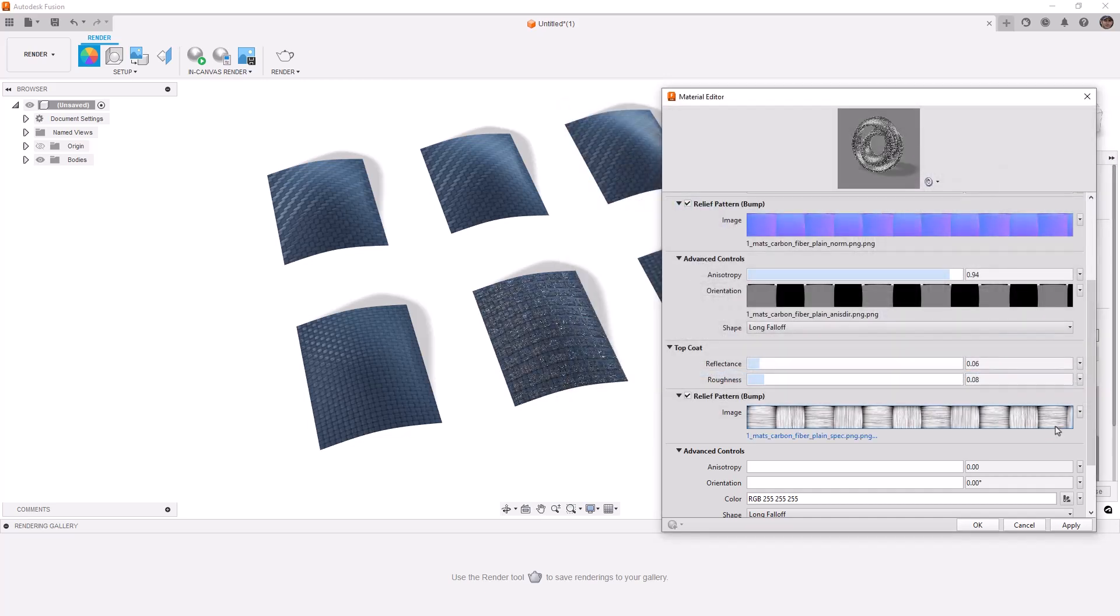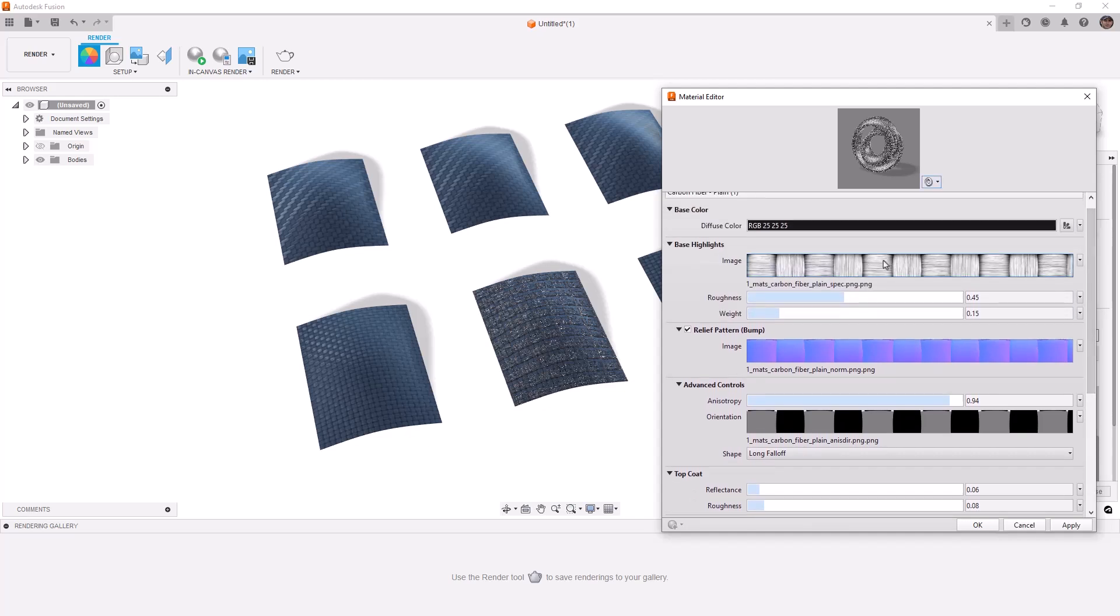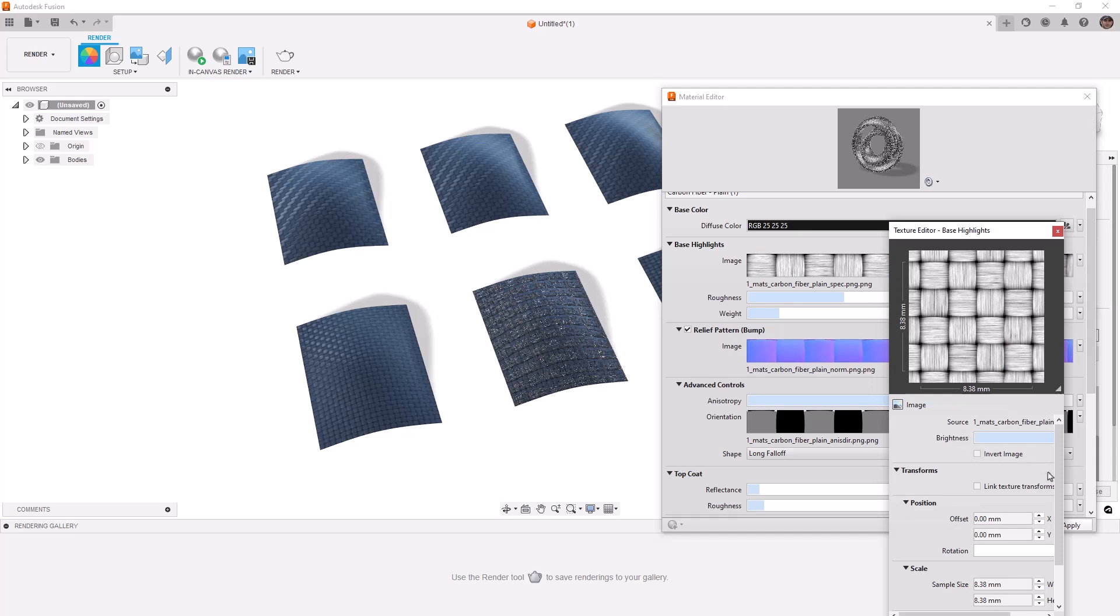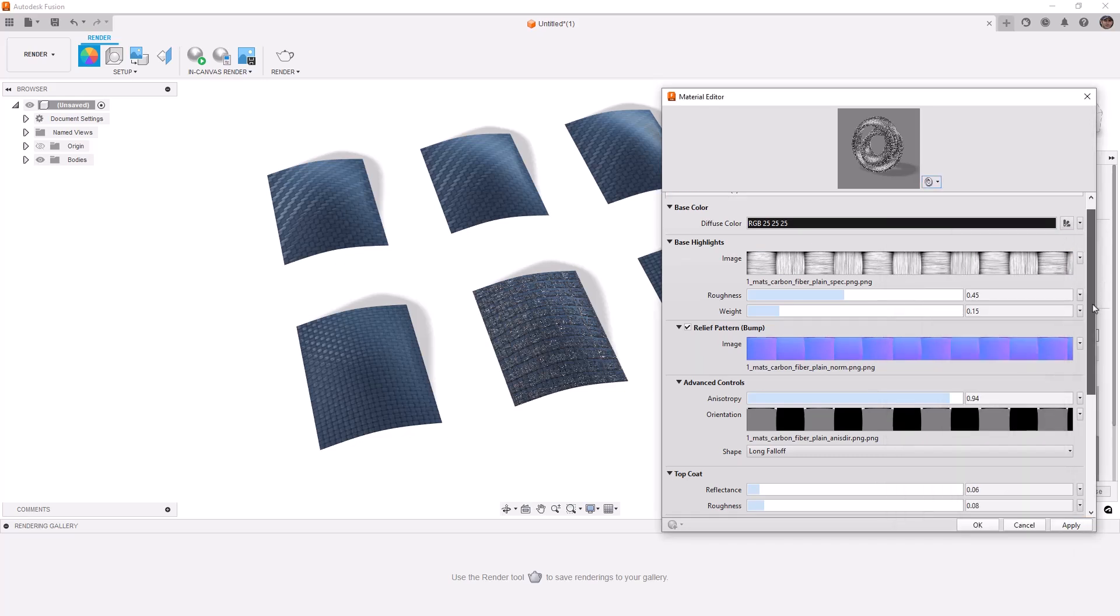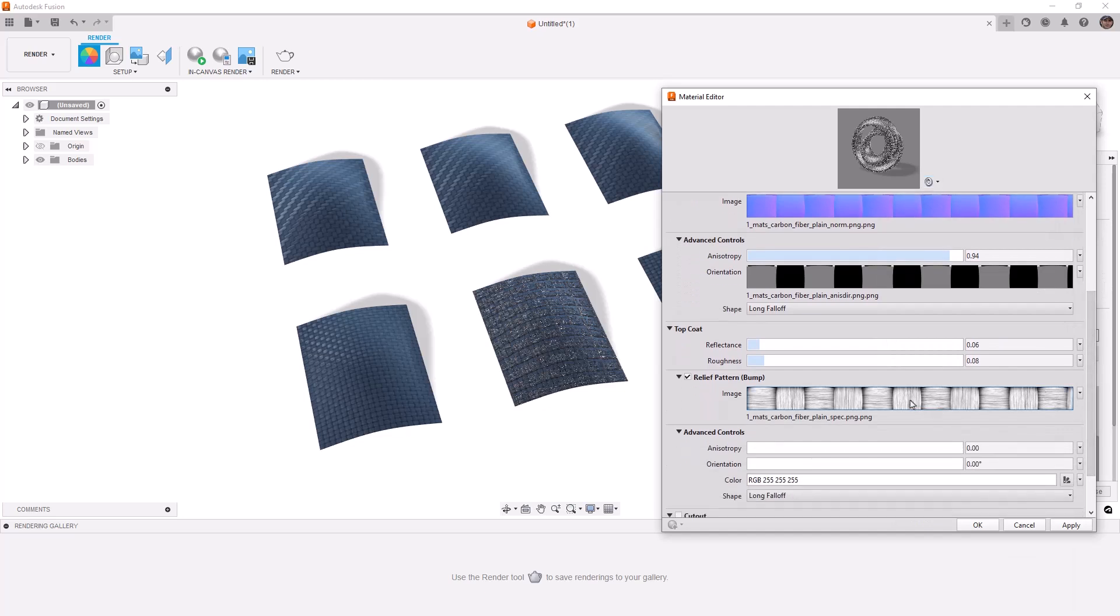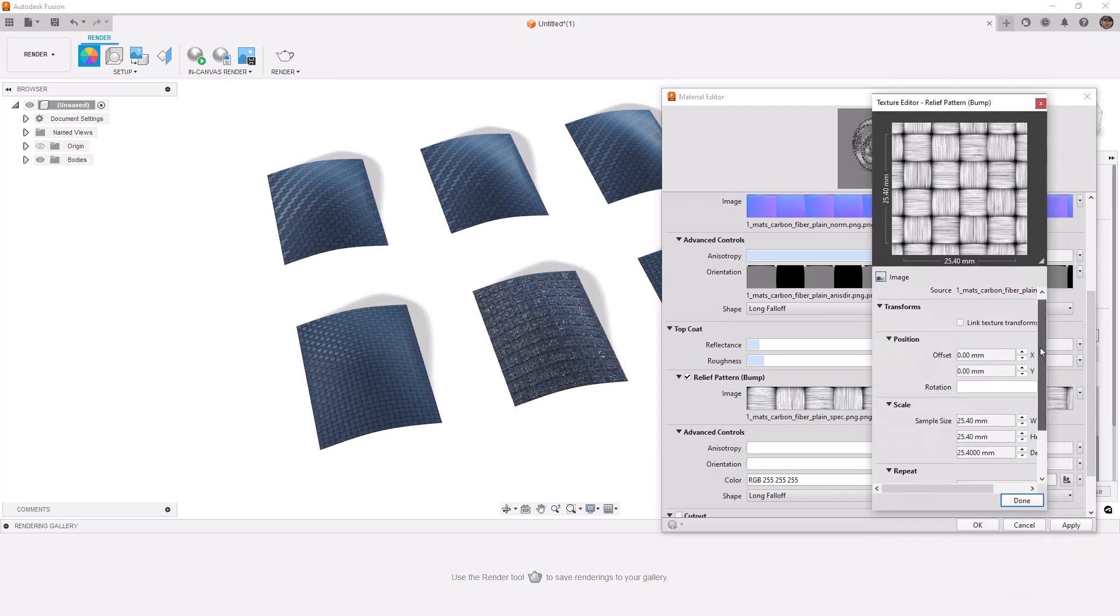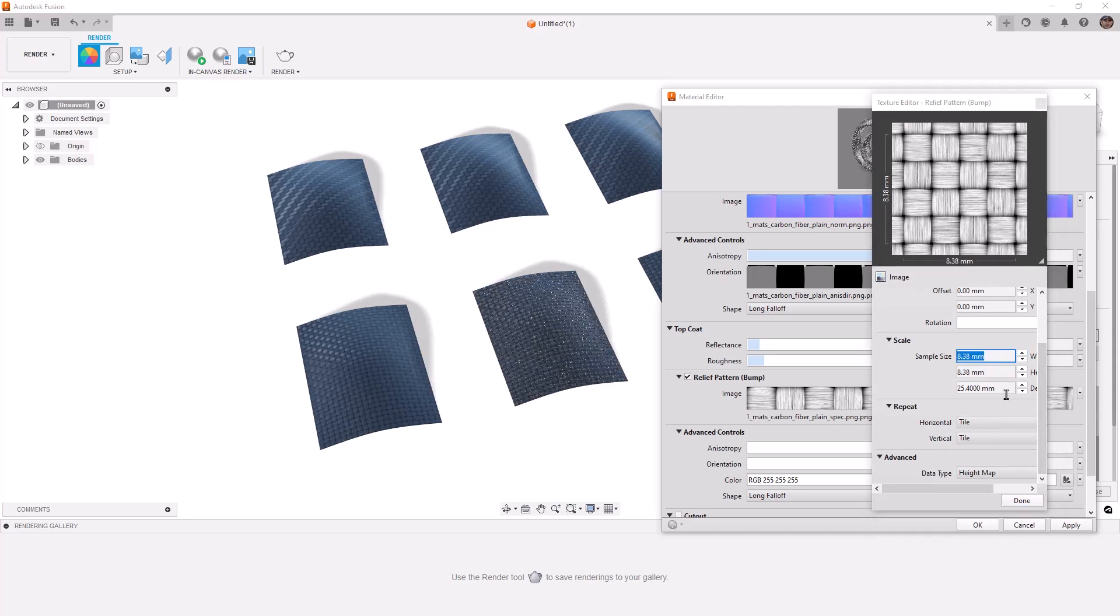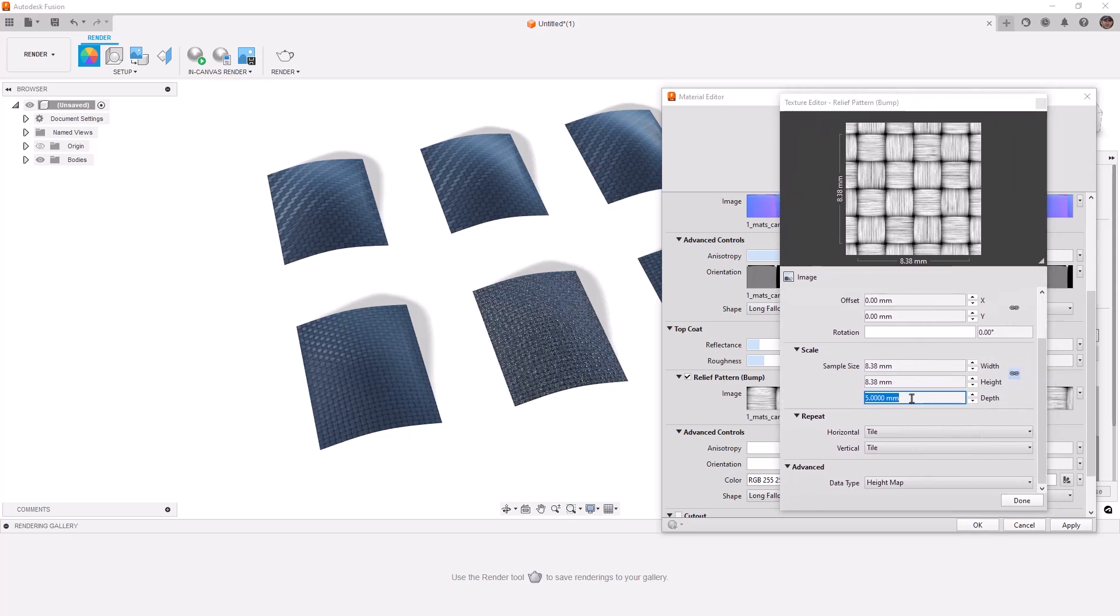The next thing we need to do is make sure that the scale and settings are right. So as we scroll back up to where it was used originally, if we left click on it, we can scroll down and see the scale is 8.38 millimeters. So on the one we just added, which is in our top coat section, we want to make sure that that scale is the same. As I scroll down, you can see it's defaulting to one inch. We want to change that to 8.38. I'm going to decrease this value, which is our depth. I'll go ahead and drag that out. And I'll just make that five millimeters.